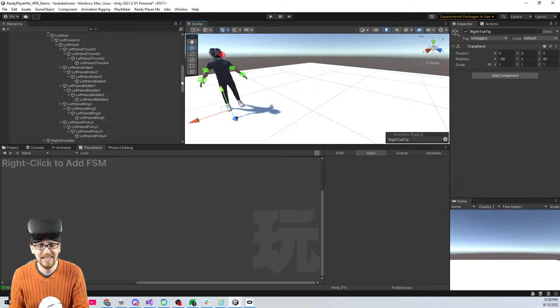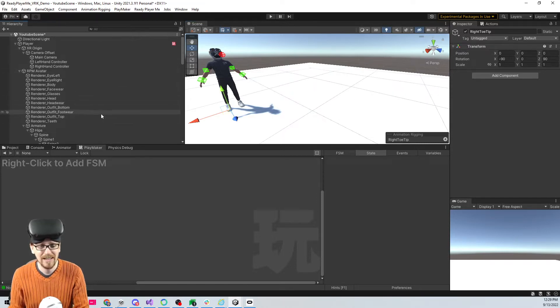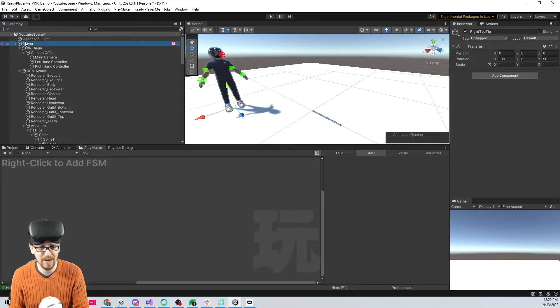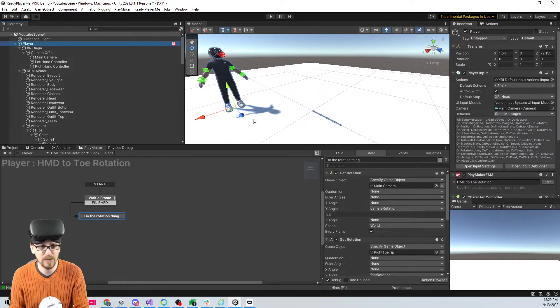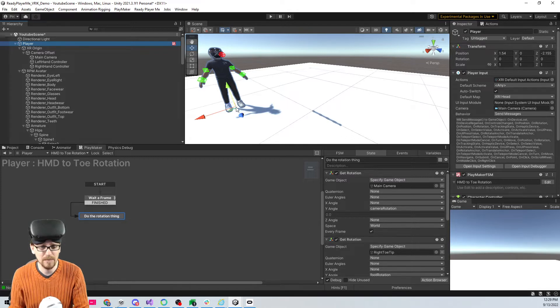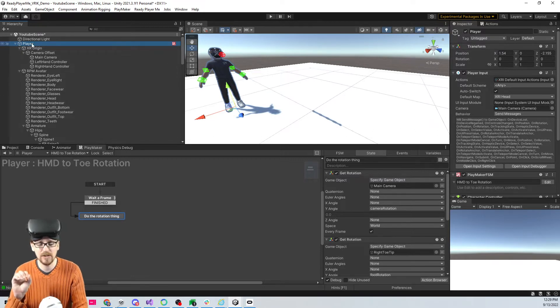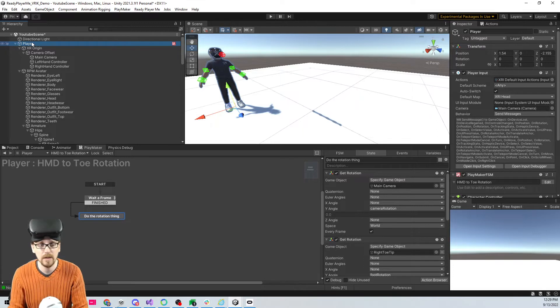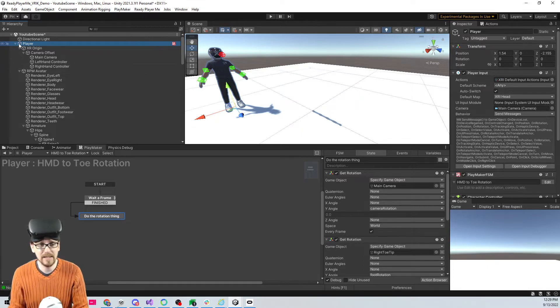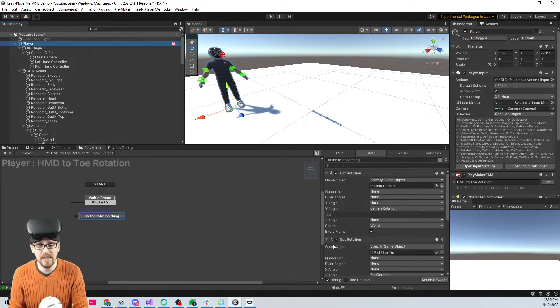You could also have just taken the player and put it there, but that wouldn't work because eventually I'm going to show you how we can rotate the player with the joystick, which is really straightforward. We need to make sure that the feet are moving with the head.